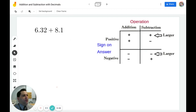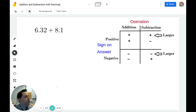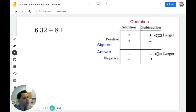Hello and welcome to our next video on addition and subtraction with decimals. Before we begin calculating, I want to draw your attention to the chart in the upper right. This is the same chart that we used with addition and subtraction with integers. It'll tell you which operation to use and what sign to put on your answer.